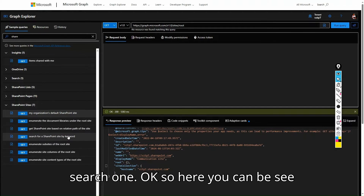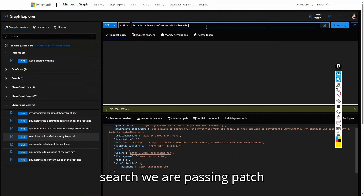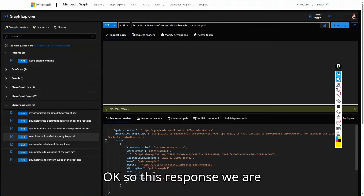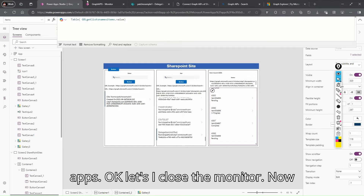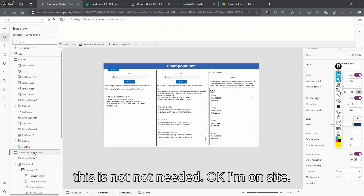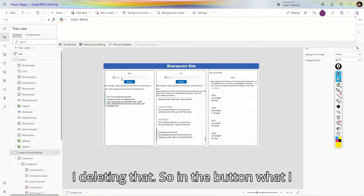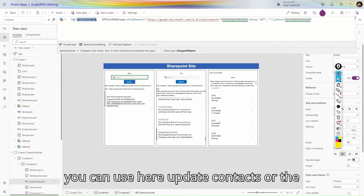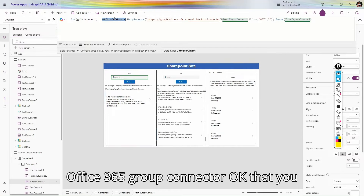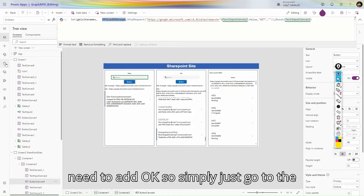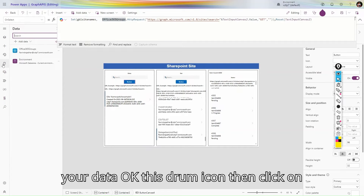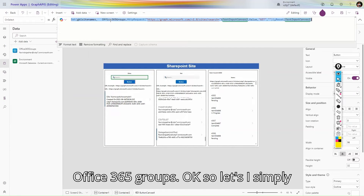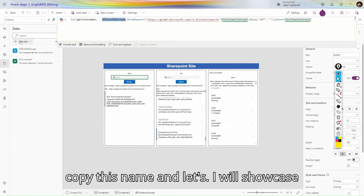In our case we are using Search, passing 'Patch Example One' and clicking Run. We get the response. Now let's go to Power Apps. I'll close the Monitor and remove the test button. In the button's OnSelect, you can use Set or a collection. We'll call the Office 365 Groups connector, which you need to add from the Data panel by clicking Add and searching for 'Office 365 Groups'.